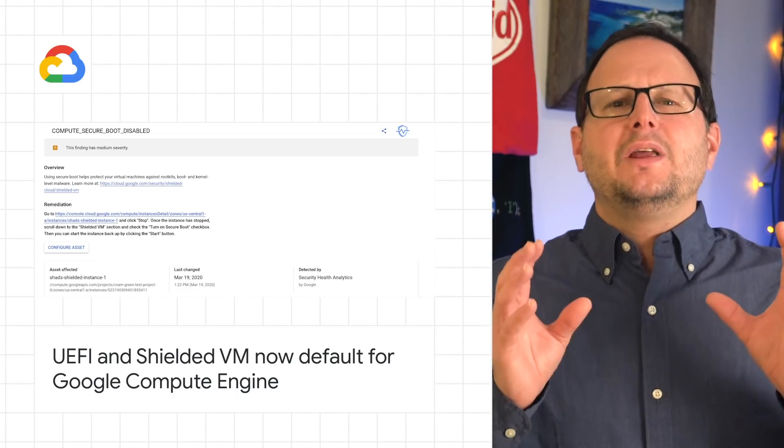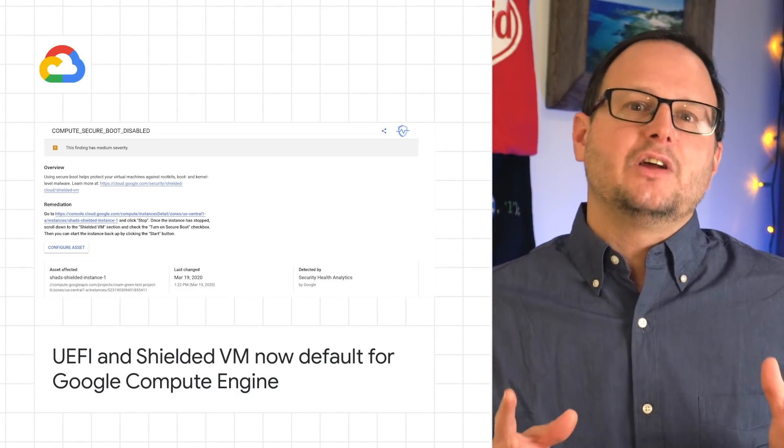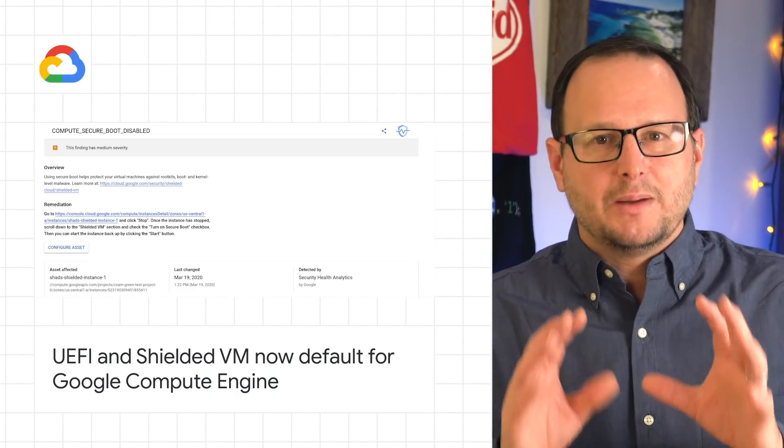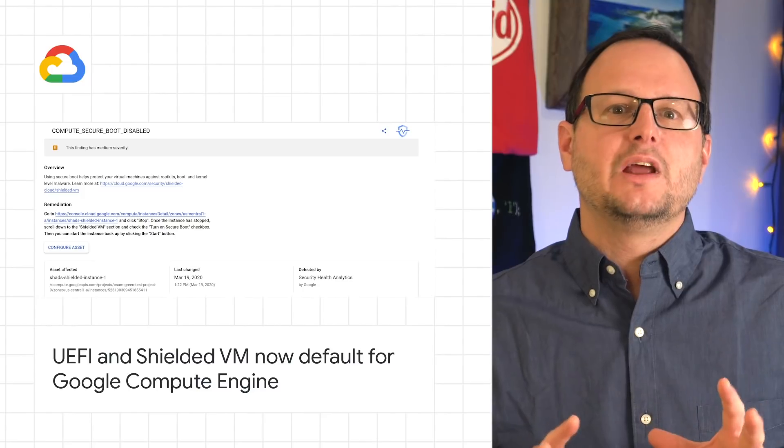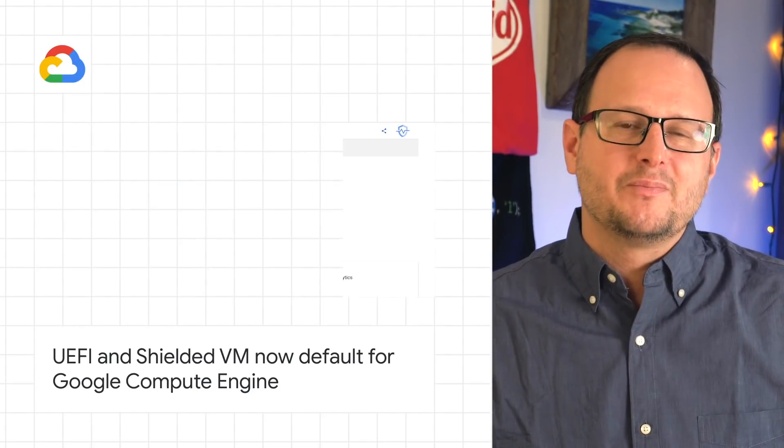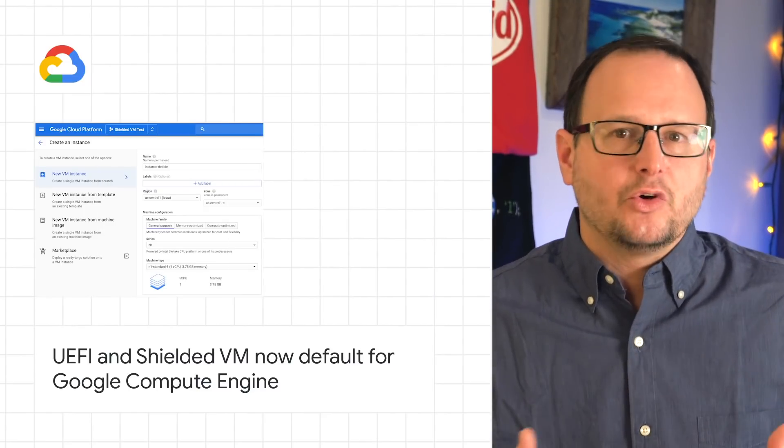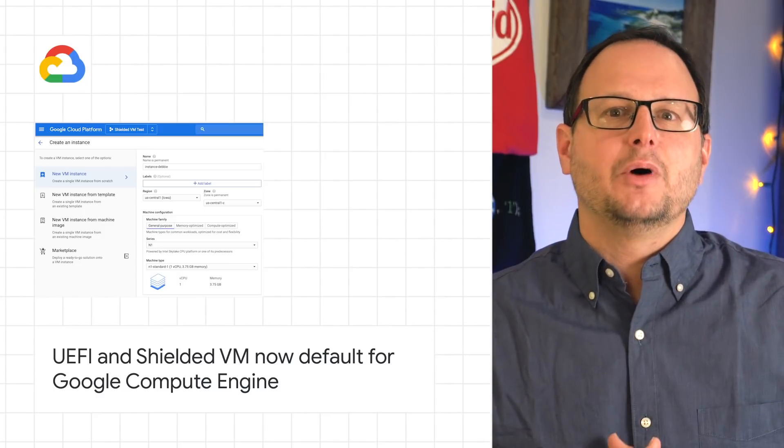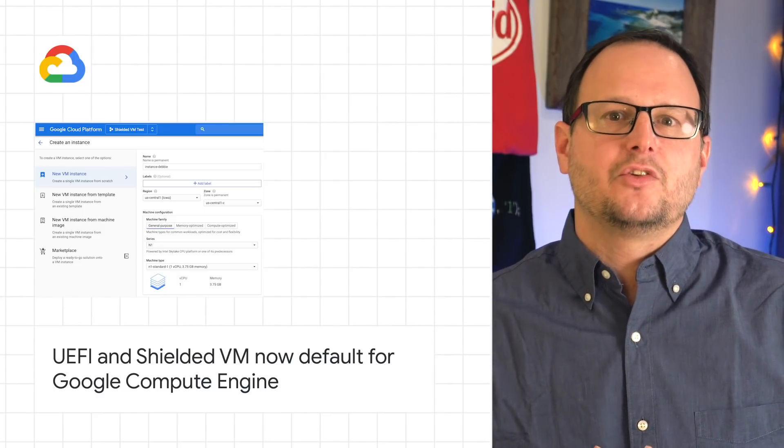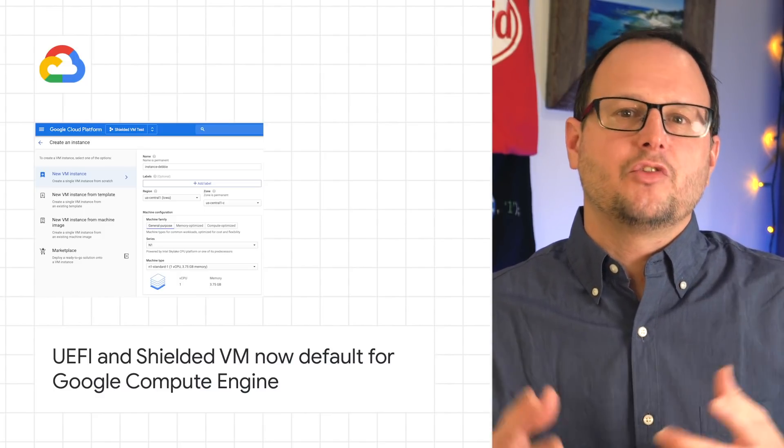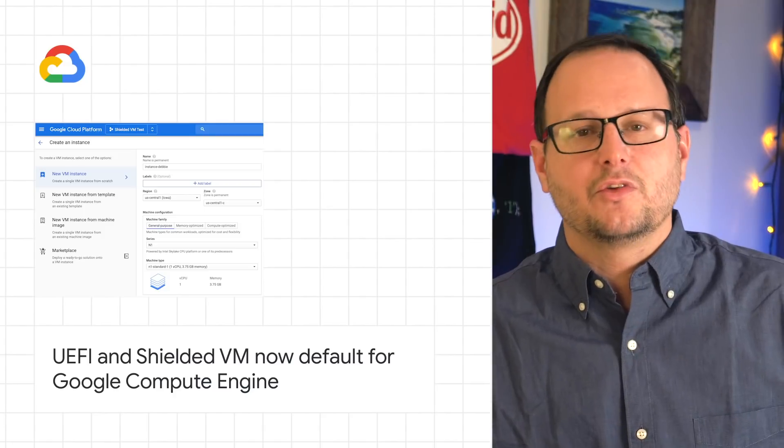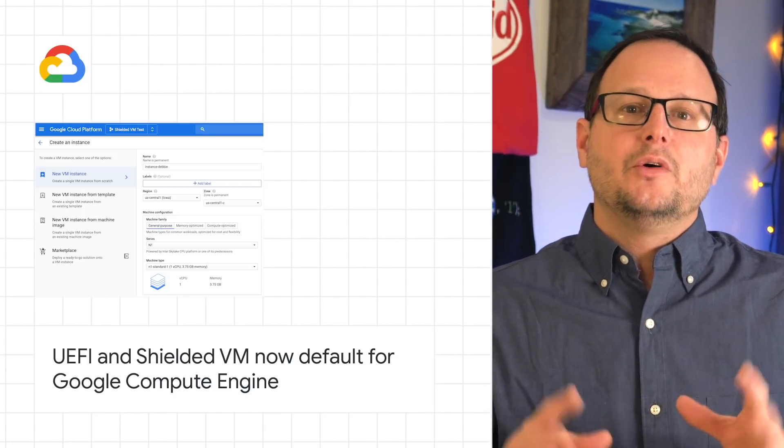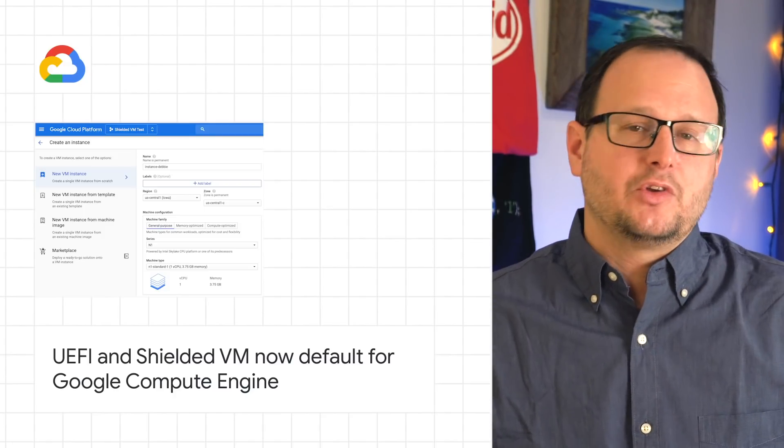We want to be especially mindful of the many challenges organizations are facing, so by making Shielded VM the default for Google Compute Engine, we hope to help simplify your workflows and provide the best peace of mind for your VMs and VM-based services to make sure they're protected from persistent rootkits and bootkits. To learn more, please check out the Shielded VM documentation.